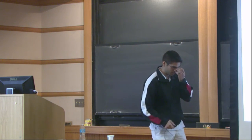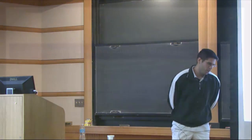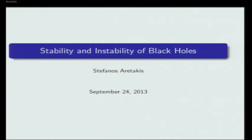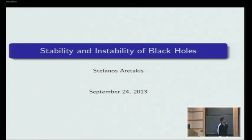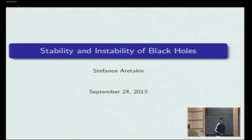I'm interested in mathematical problems that arise in general relativity. I will spend a few minutes explaining what general relativity is about and what the main problems are that we want to solve, and then I will spend a few minutes explaining one aspect of this problem that has been understood.